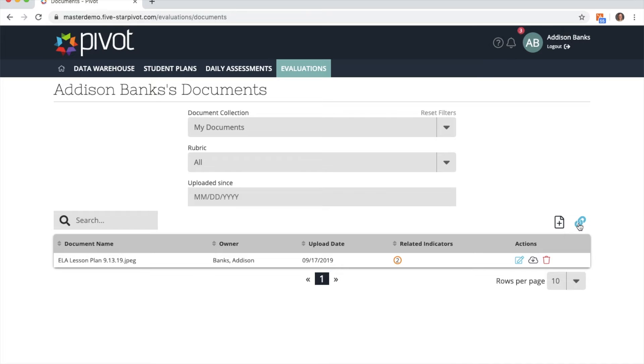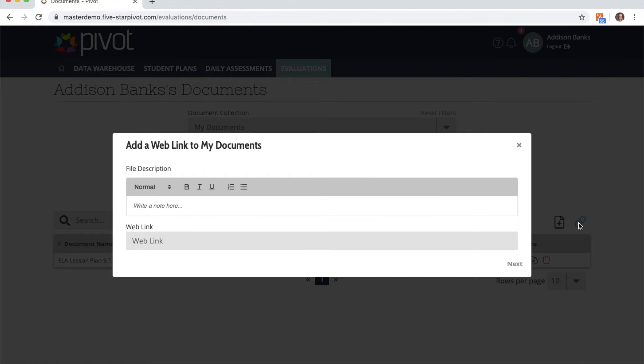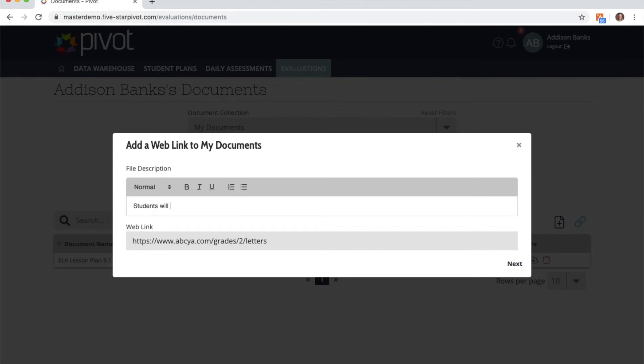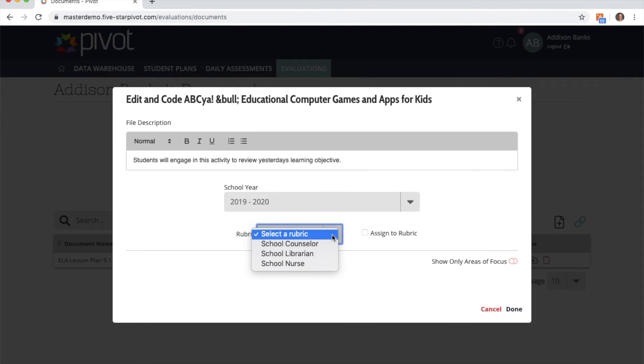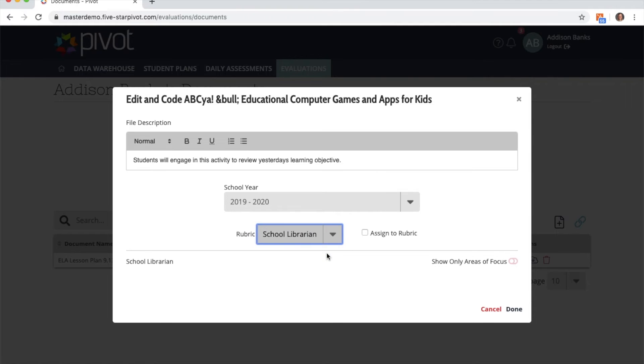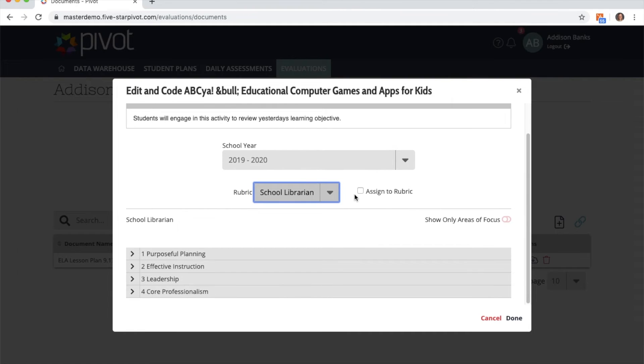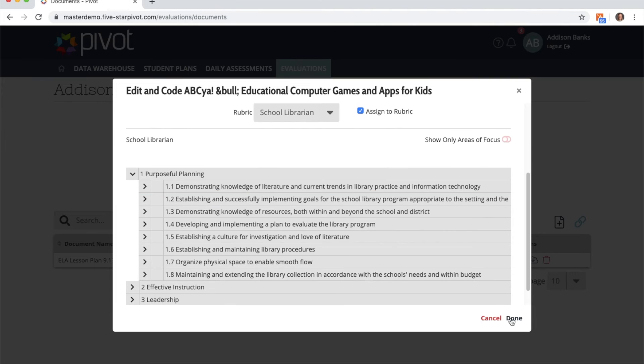To upload a link it is very similar. You'll paste your web link in the bottom box, and in the top box you can again type a brief file description and then click next. I have the option again to tie it to a rubric, so I'm going to choose school librarian again and assign it to the entire rubric.